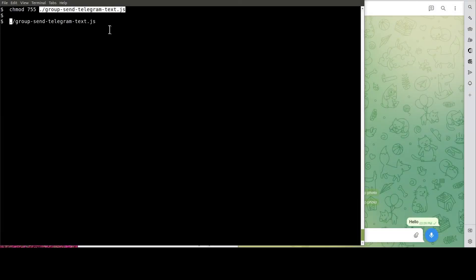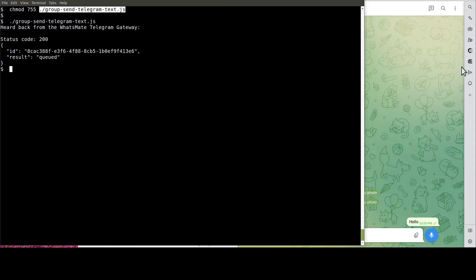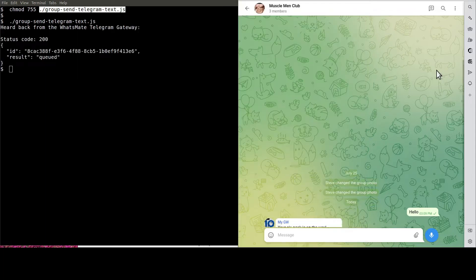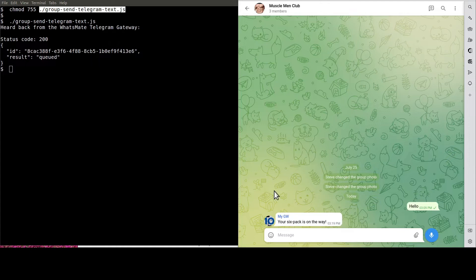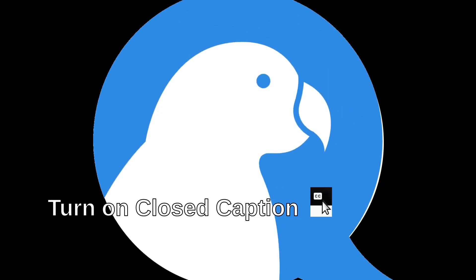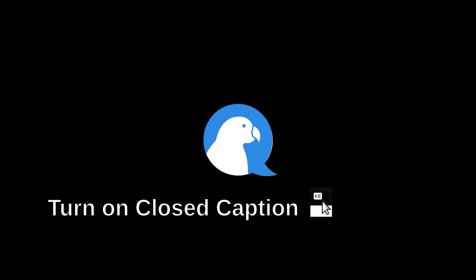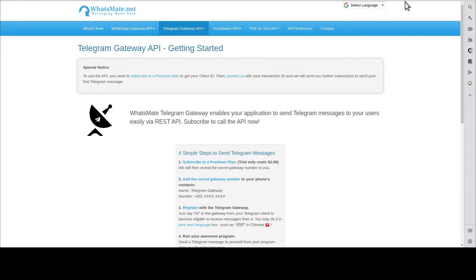It's the moment of truth. Let's run the Node.js script to get the message sent to our group. See, this is the message. Hey, how is it going?